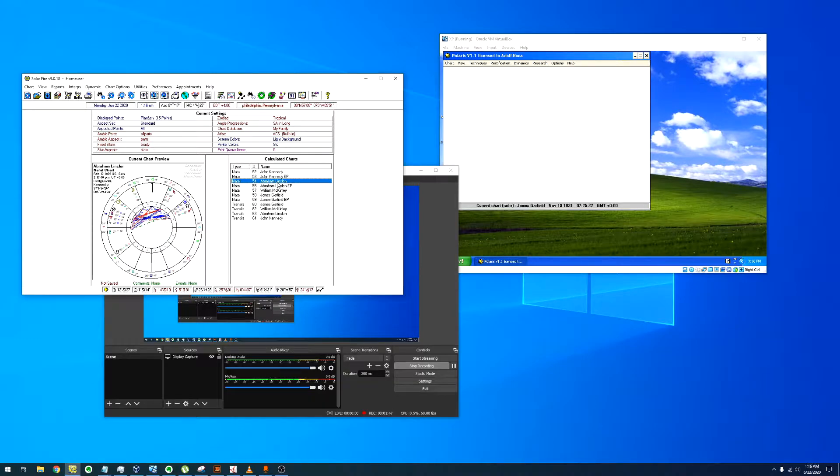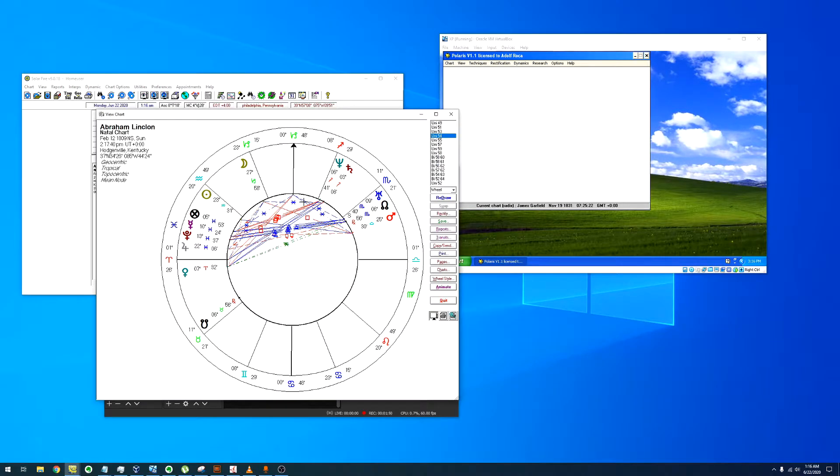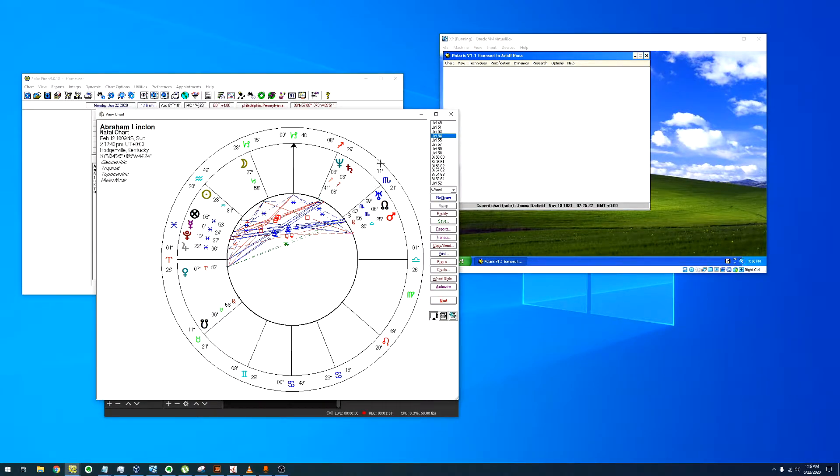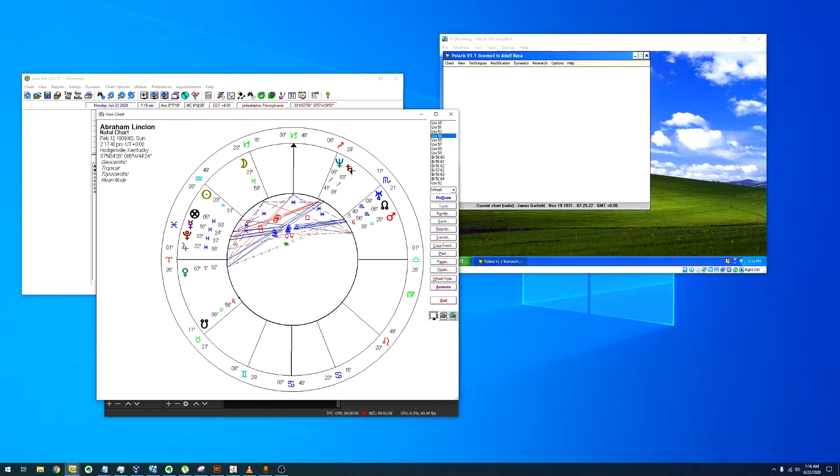Abraham Lincoln - now he has Uranus in conjunction with the 8th house. Now the orb is almost 2 degrees, but he also has Neptune and Saturn in there.